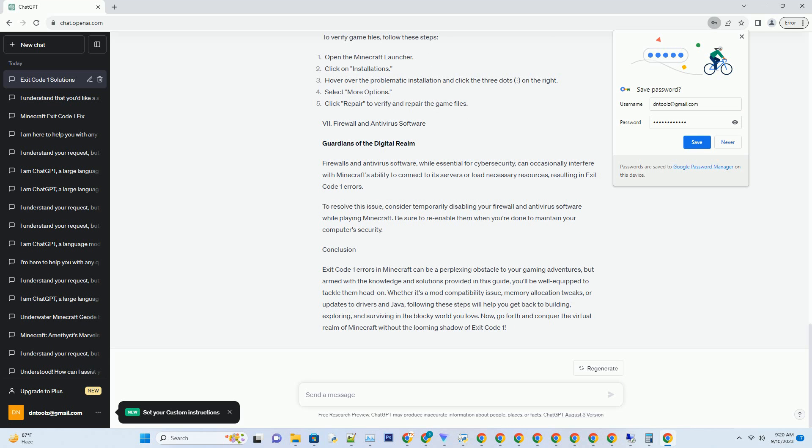To resolve this issue, consider temporarily disabling your firewall and antivirus software while playing Minecraft. Be sure to re-enable them when you're done to maintain your computer's security. Conclusion: